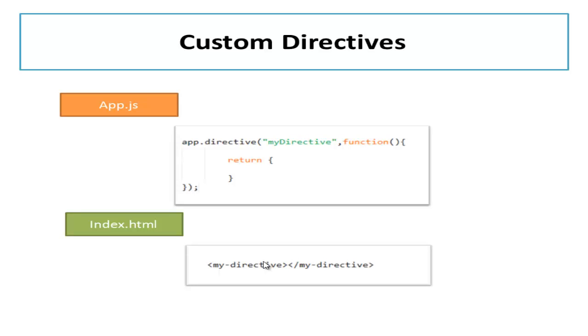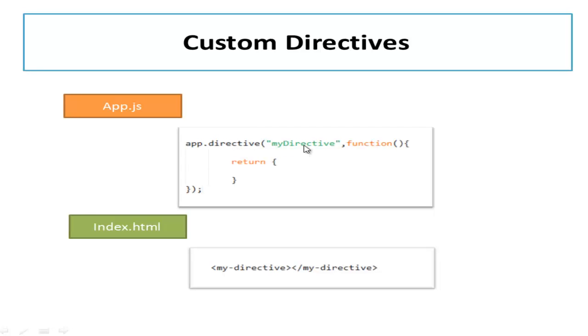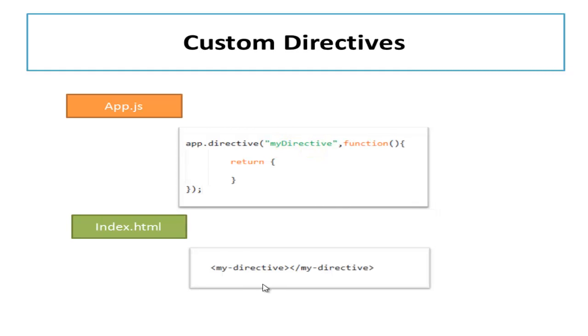Now let's see how we can create custom directives. First of all, if you need to create a custom directive, you need to call a directive function on the module name. When you call this function, you can register a new directive. In this example, you can see I have app. This is my module object and I have called a directive function on the same. The first parameter to the directive function call is the name of the directive to register. In this example, I have used the name myDirective which means that the directive is activated every time in my HTML element it will find the name myDirective.